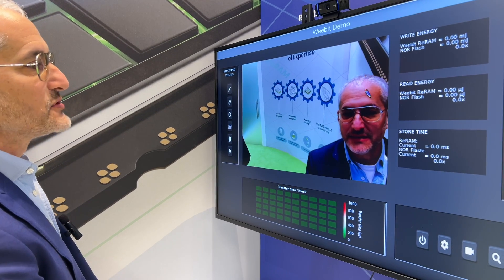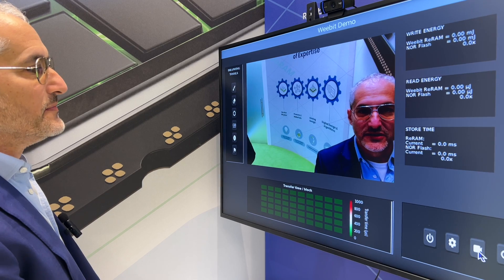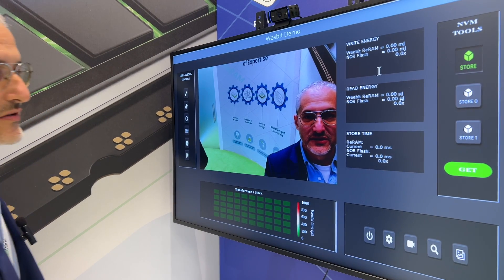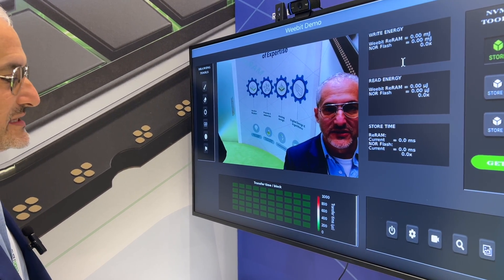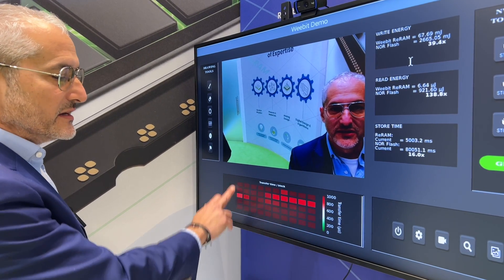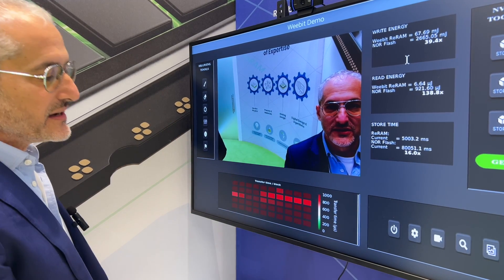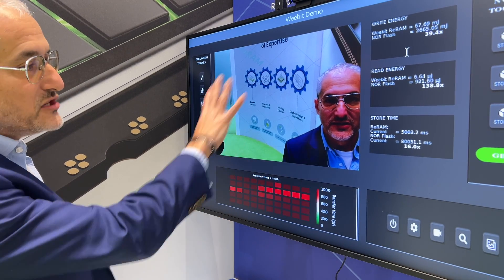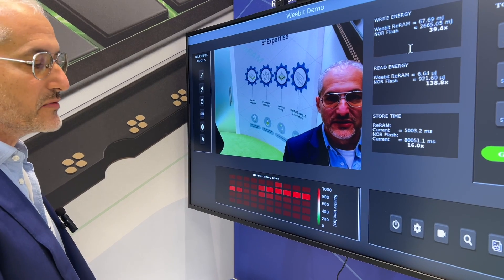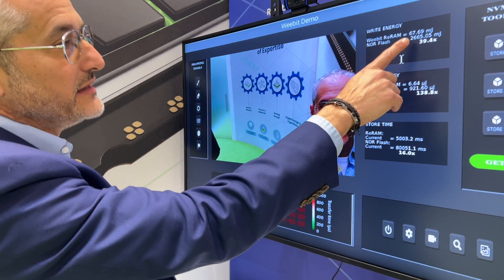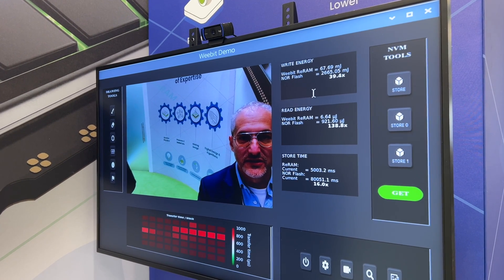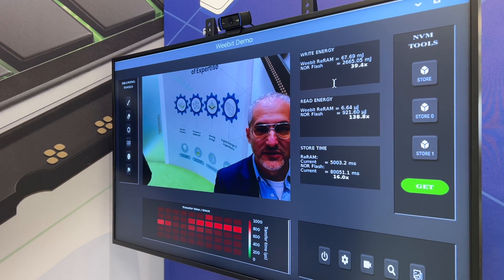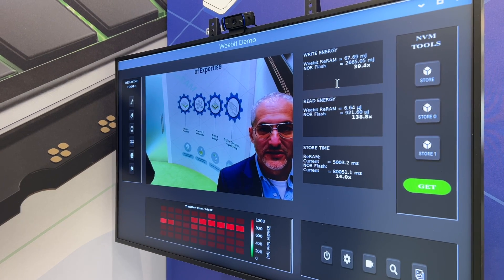The first thing I'm going to do is take a snapshot of this video and then store this image onto our non-volatile ReRAM module. You're going to see that this array — divided into 50 blocks showing transfer time per block — is completely red, because all this information is completely new and has to be stored into memory for the first time. You also see the energy required to write this information: less than 70 mJ to write this 8 megabit image, which is about 40x better than a typical flash device.